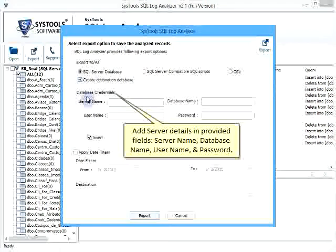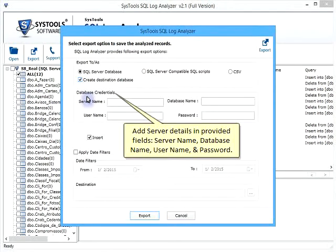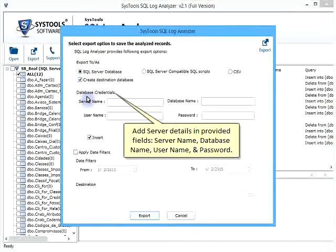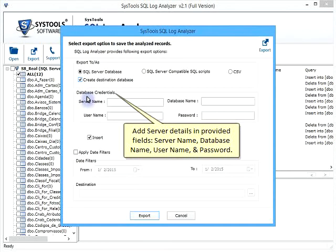Add server details in provided fields: server name, database name, user name, and password.